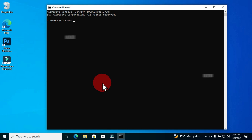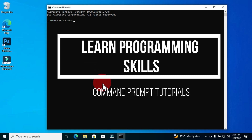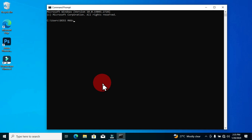Welcome to Learn Programming Skills. In this special video we are going to learn how to create a folder and also a subfolder using the Command Prompt software.